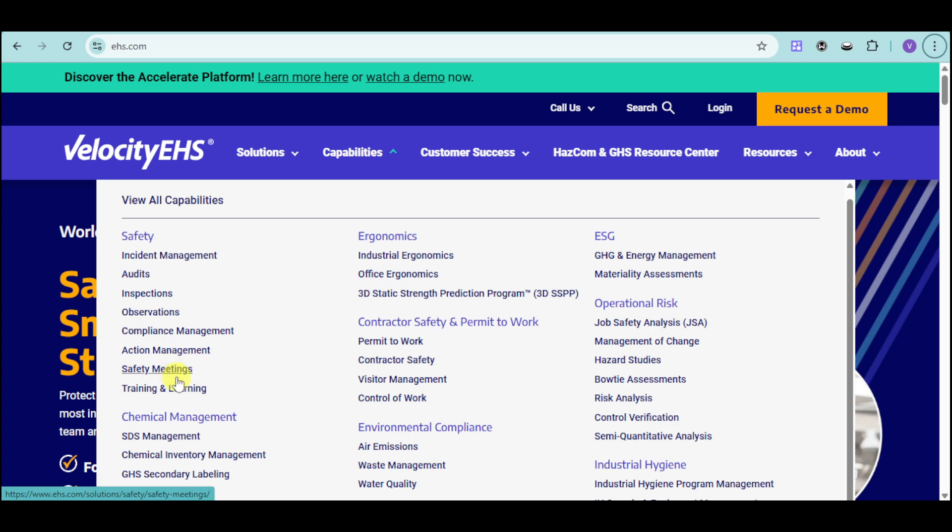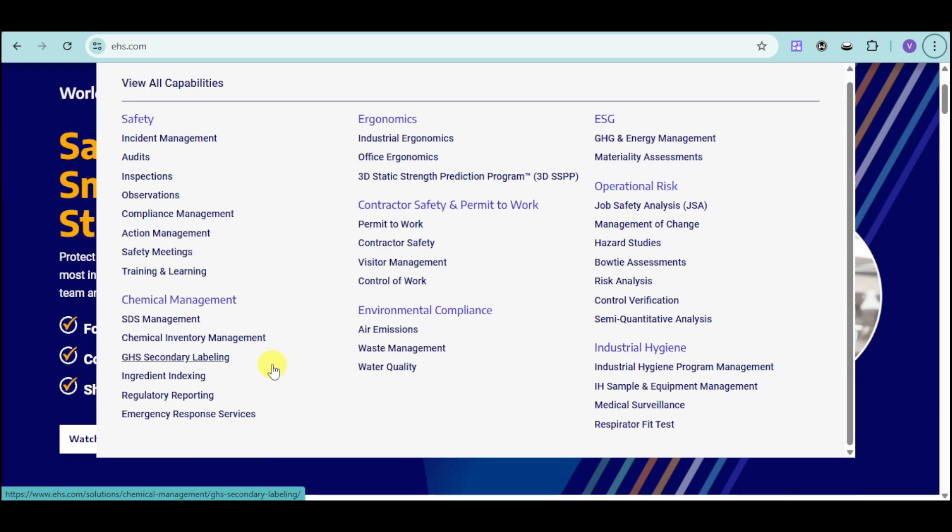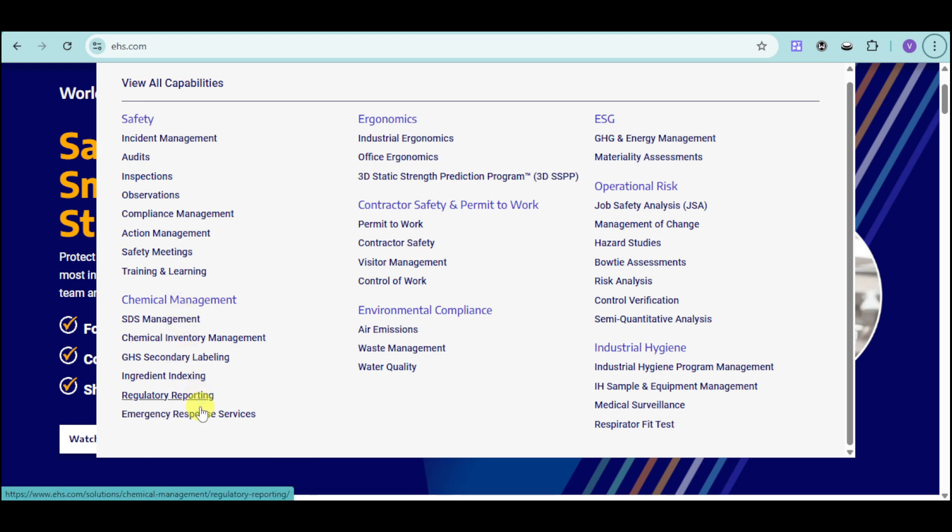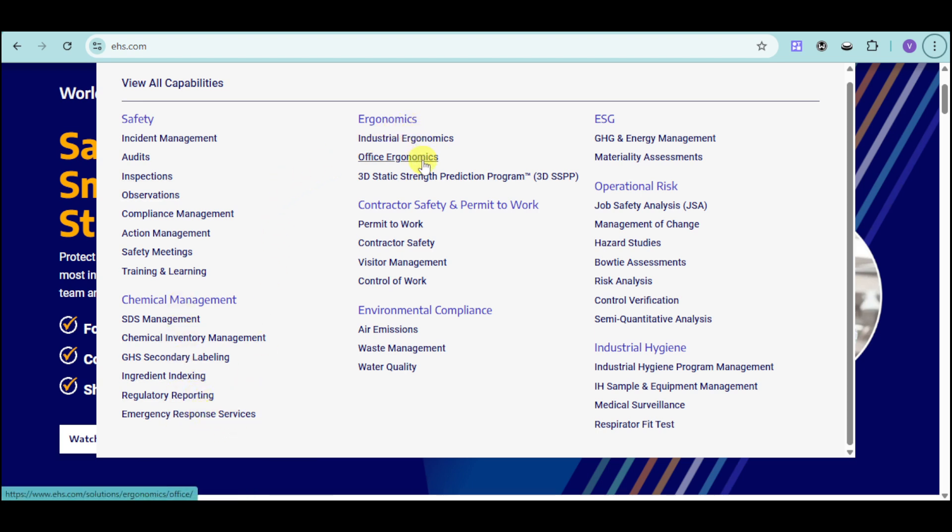Action management, safety meetings, training, and the like. We also have their chemical management with all of these regulatory options. We have ergonomics for industrial, office, and 3D static strength.